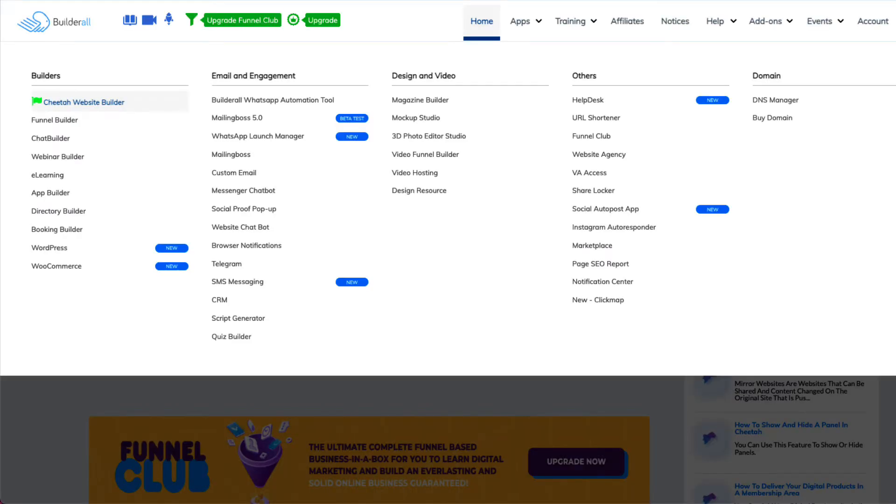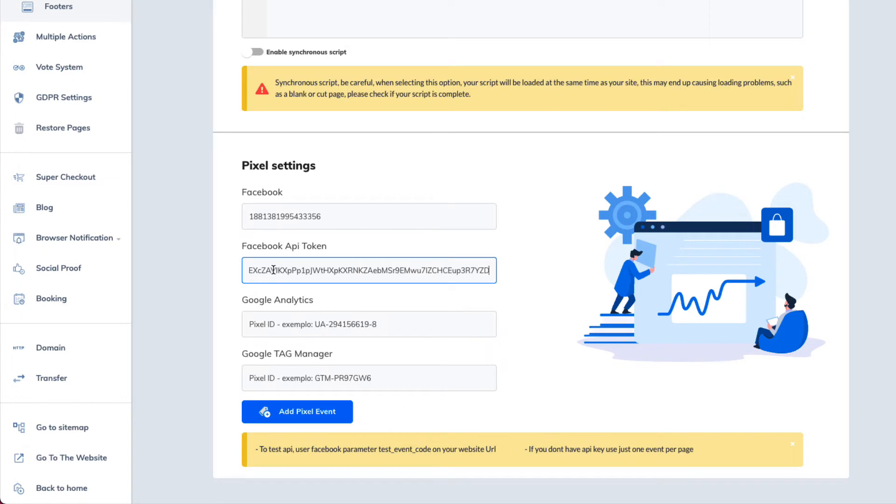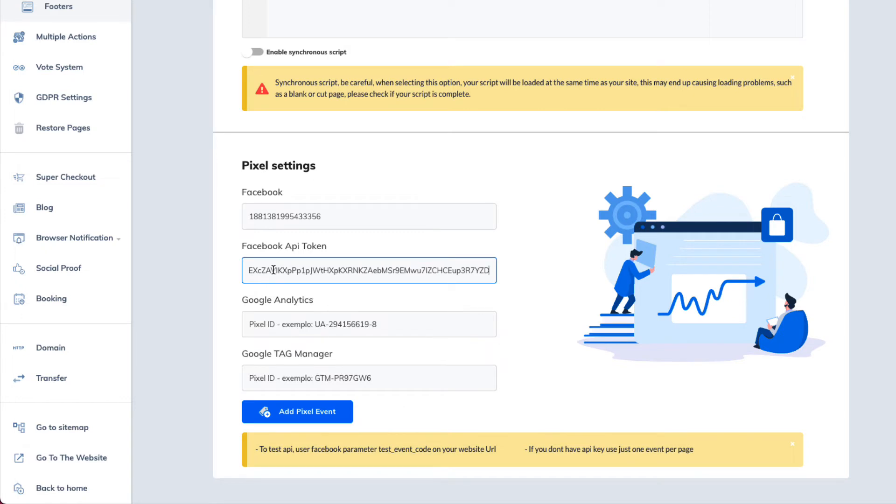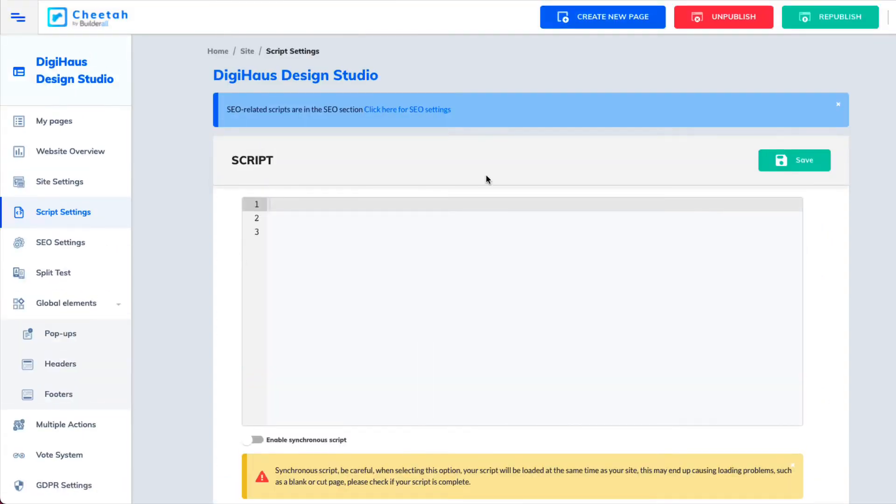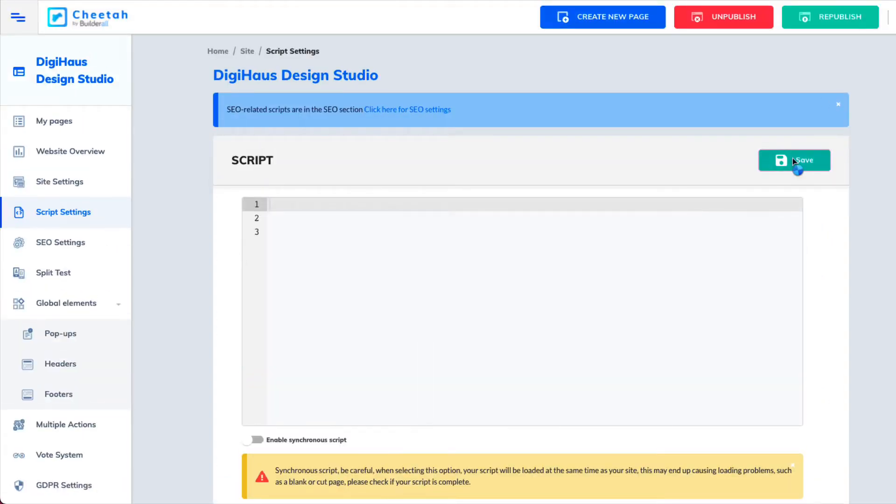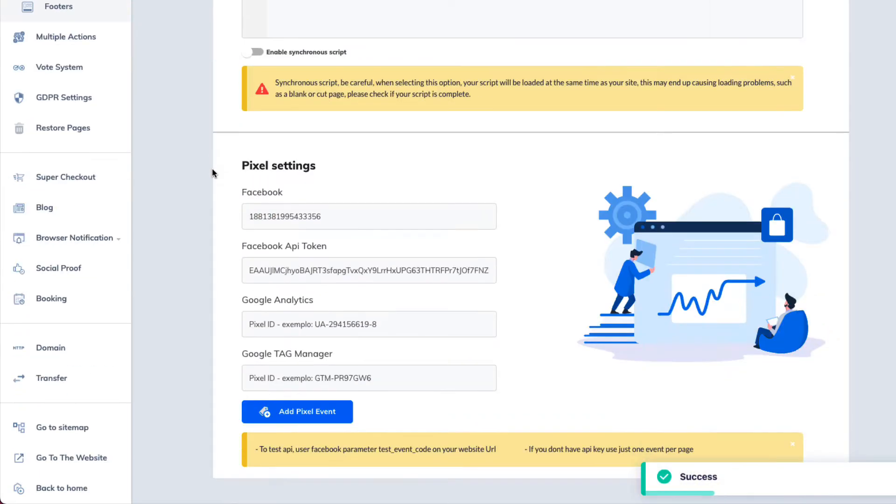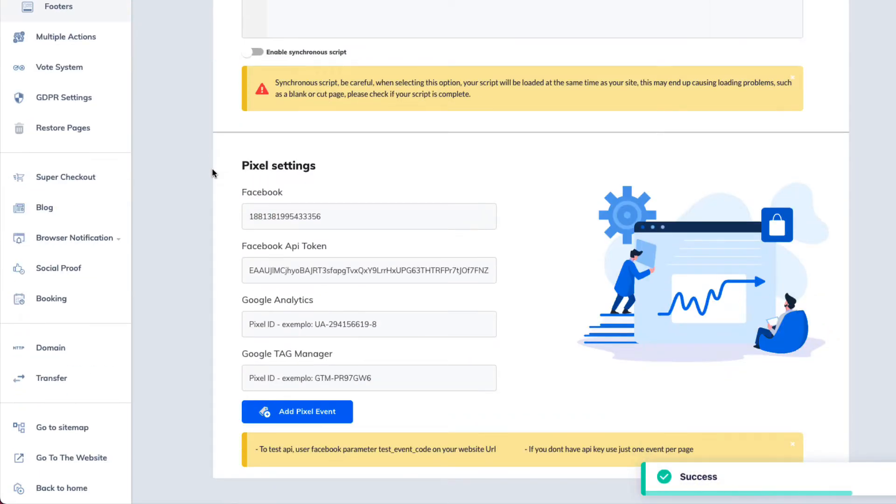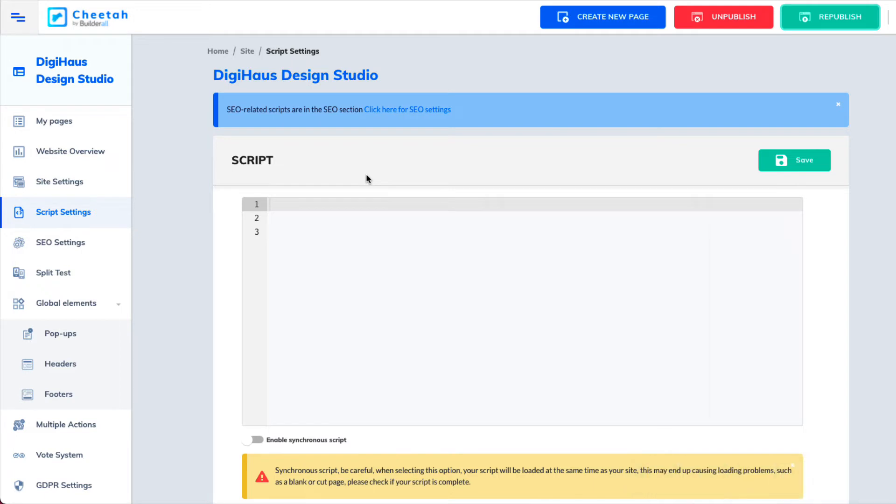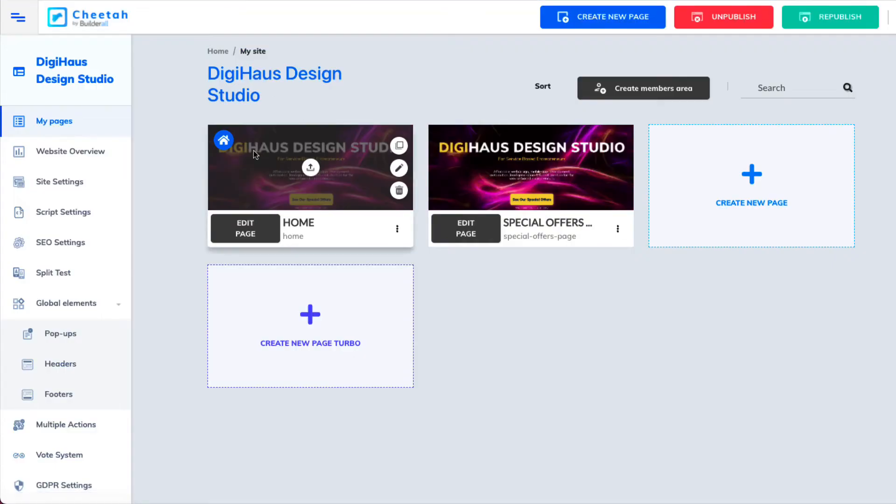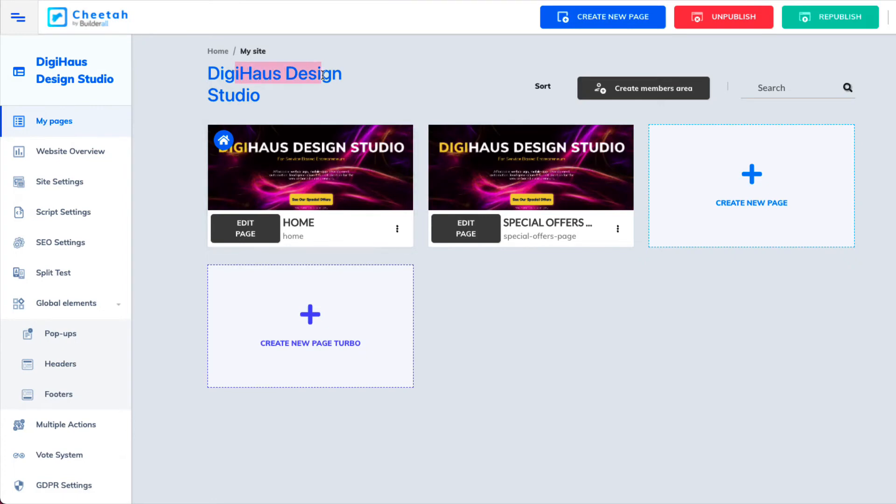You're going to go back over and paste that token inside of the Facebook API token. Now you're going to save. So now you're saving. Make sure you click republish because it's republishing your site. Remember this script is for the whole entire site of the Digi house.